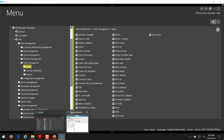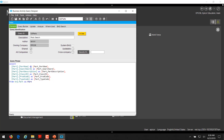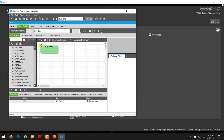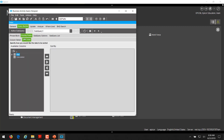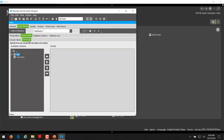Now we can go back to the BAQ. I had also opened the parts quick search BAQ. We have that BAQ created — we just added the parts table with no criteria. We're displaying specific fields including the part number, which is the key field, then search words and description, class ID, product group, and part type. We could sort if we wanted, but in this case we're not — the default sort is part number anyway.